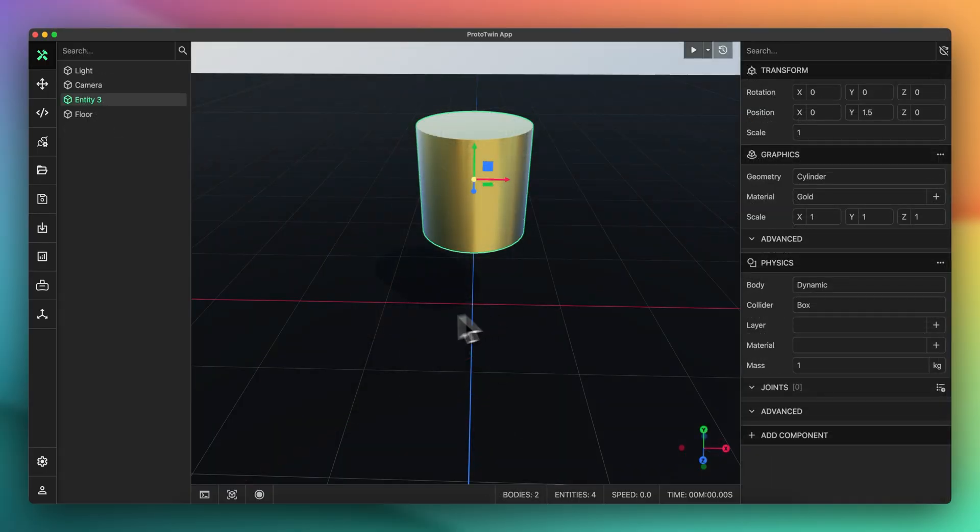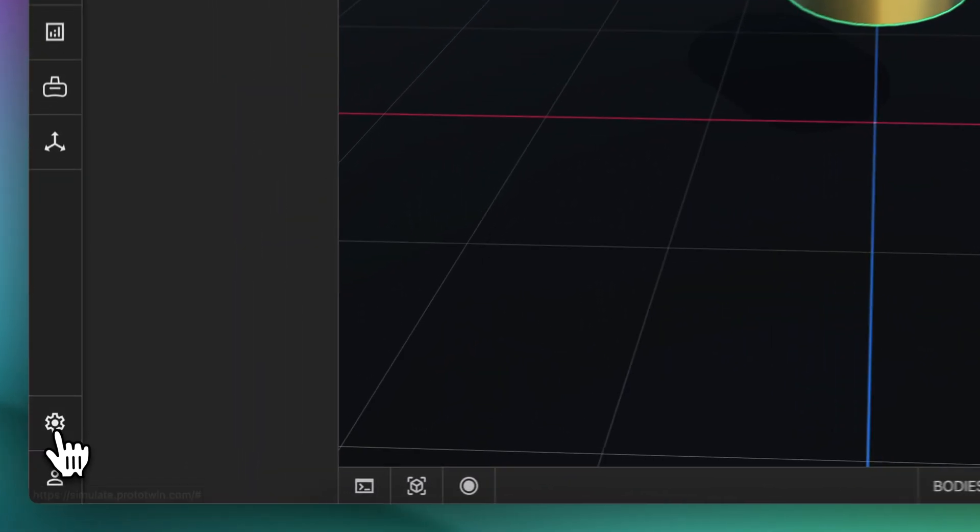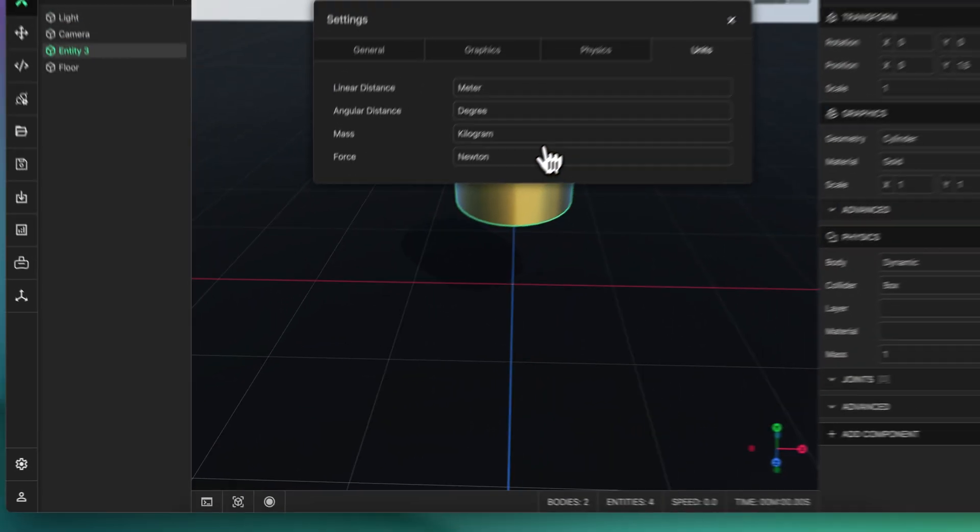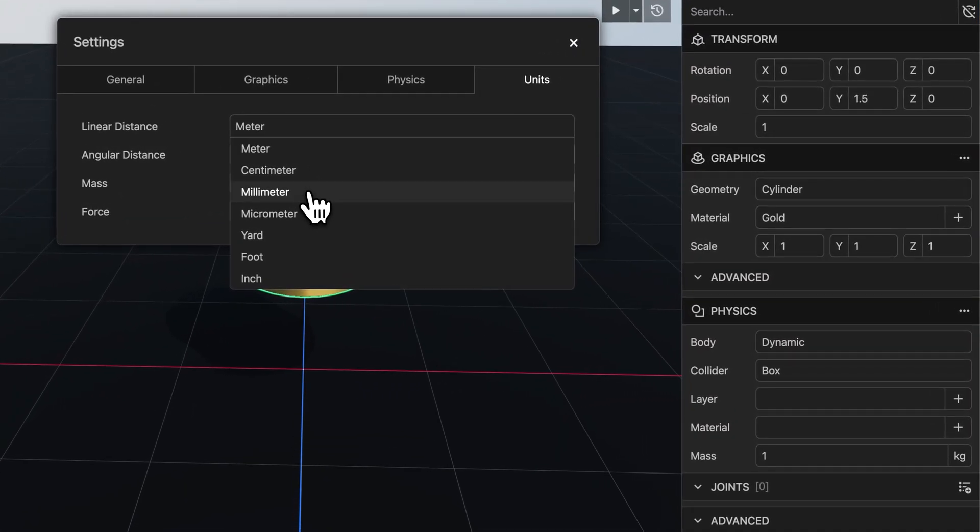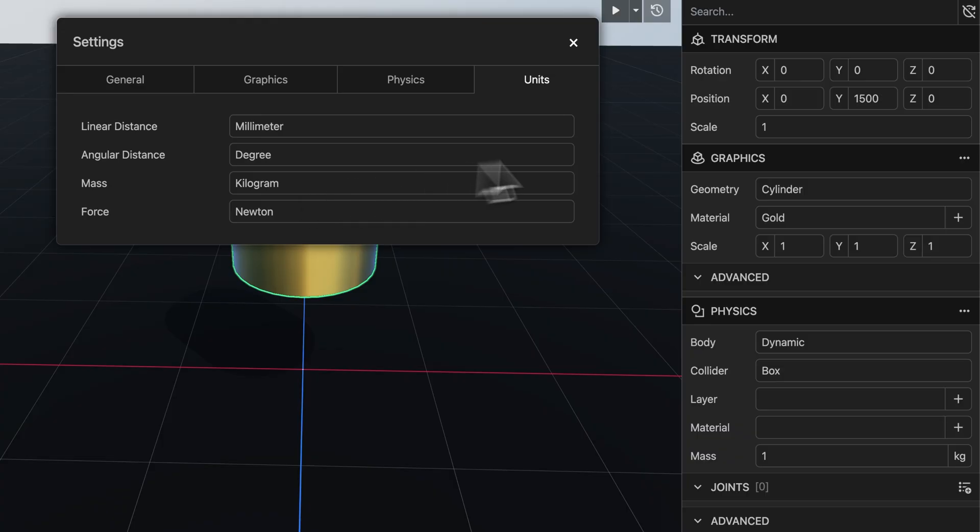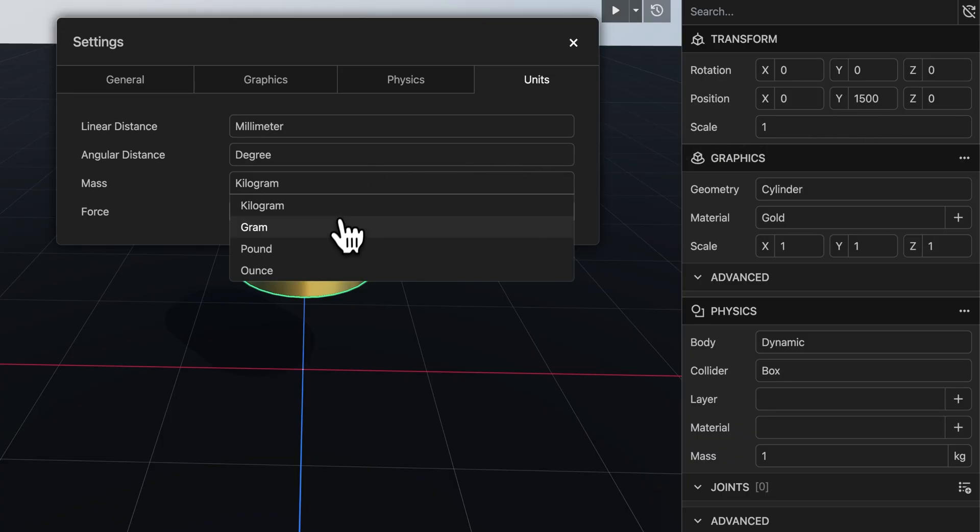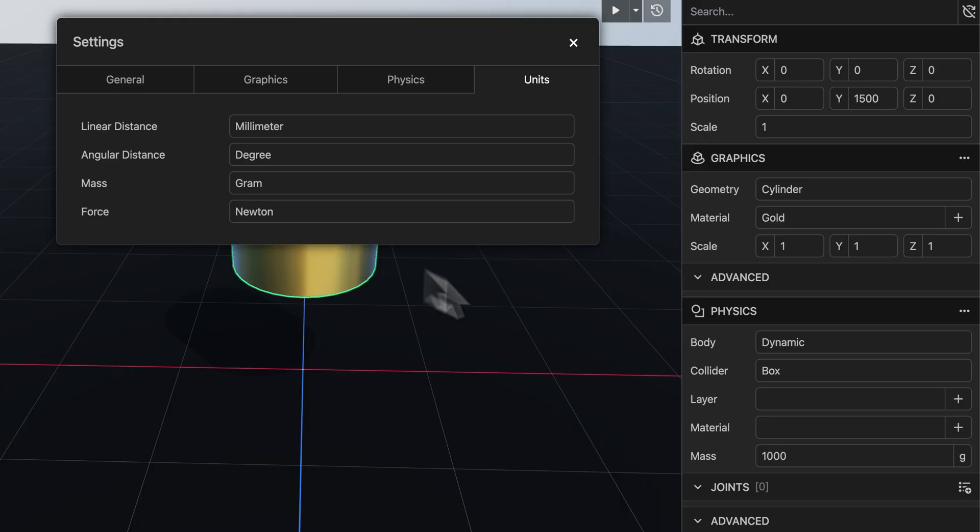Finally we've added the ability to configure the units of values displayed in the inspector. Prototwin uses meters as the units of distance by default but it may be useful to swap to millimeters if you're working with smaller parts.